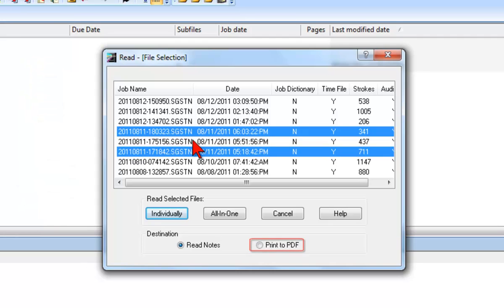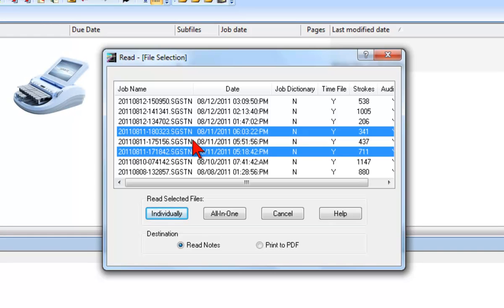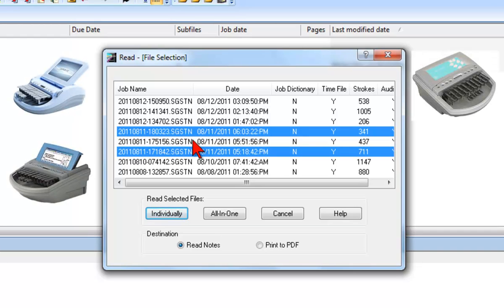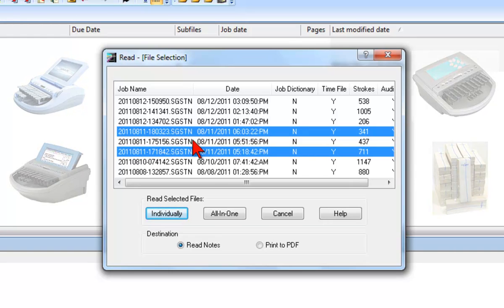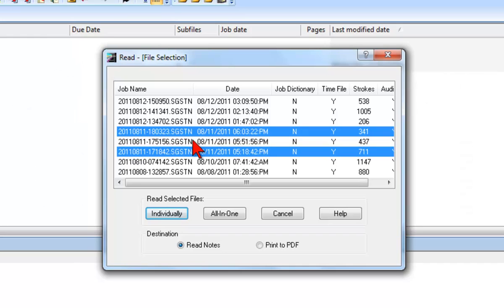Another option is to make a copy of the Steno Notes file and print them to PDF format. This is most typically selected by reporters and students using paperless writers such as the Diamante, Elan Mira, or Elan Sybra in jurisdictions that require paper notes. Printing to PDF would be used for Steno Notes storage and printing. Steno Notes in a PDF cannot be translated to text.